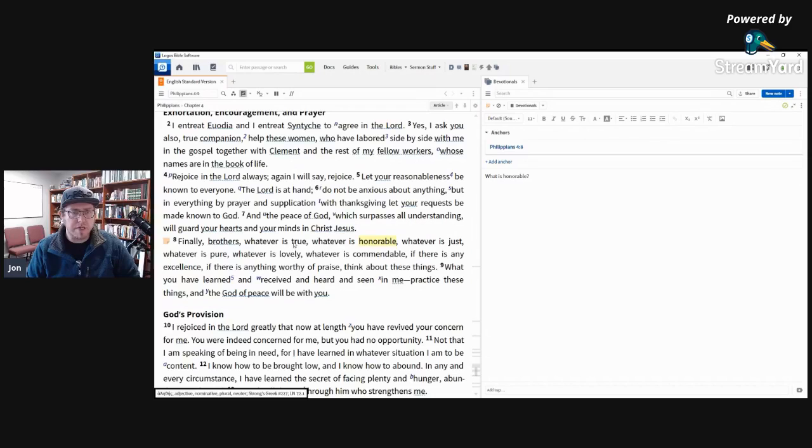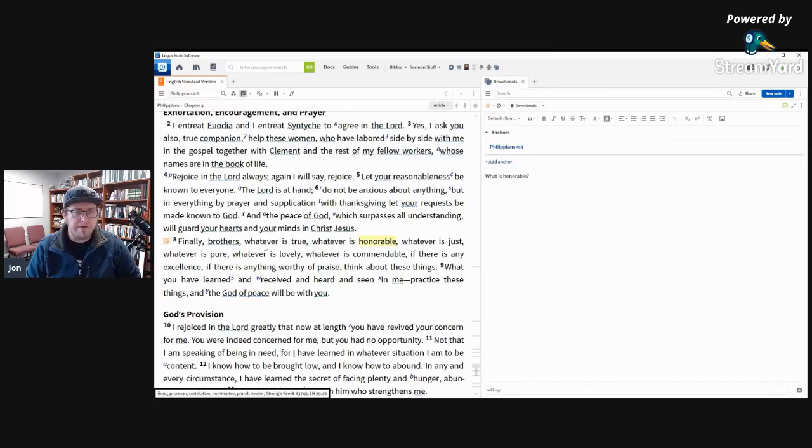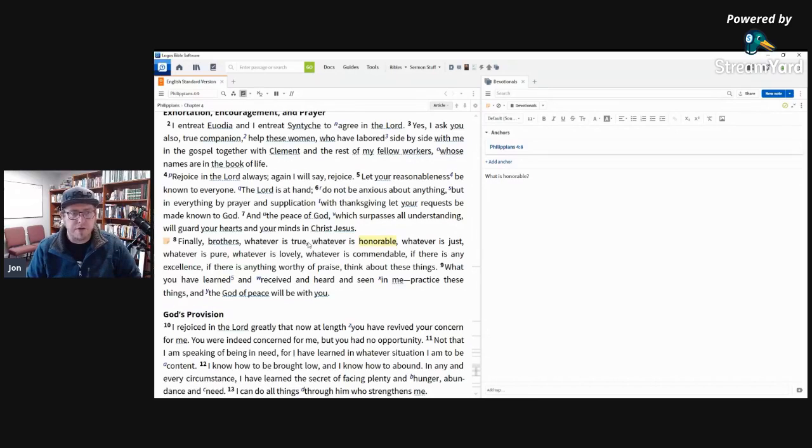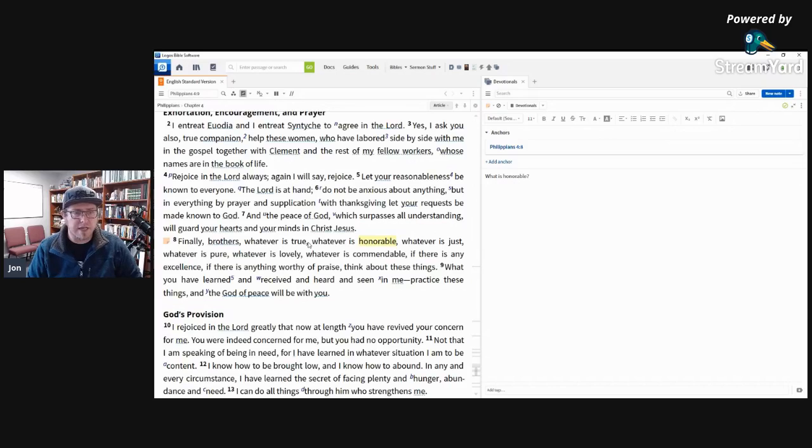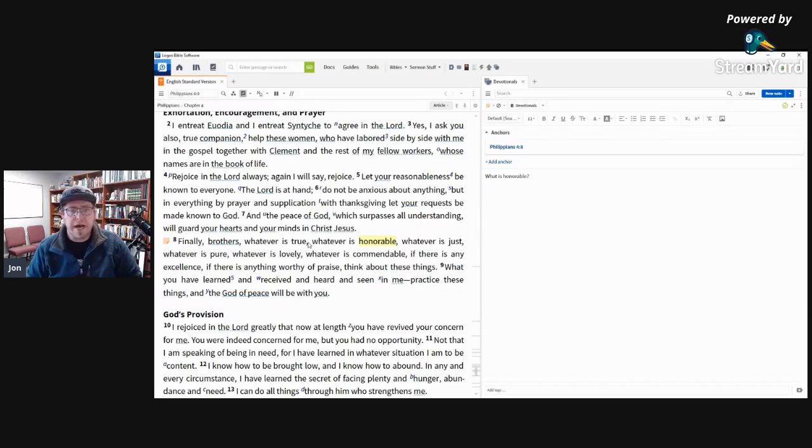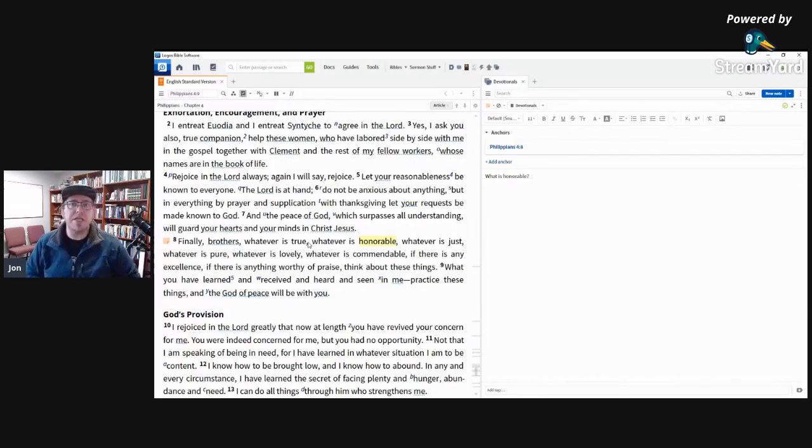And so these are actually kind of ideas that aren't explicitly biblical. So finally brothers, whatever is true, whatever is honorable, whatever is just, whatever is pure, whatever is lovely, whatever is commendable, if there is any excellence, if there's anything worthy of grace, think about these things.